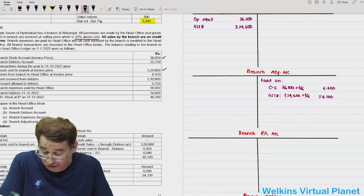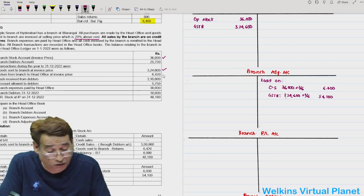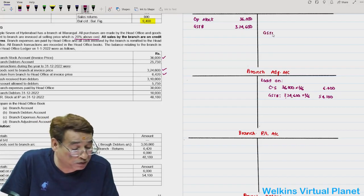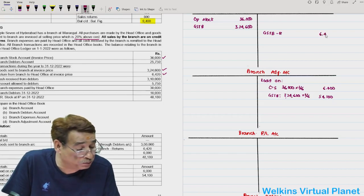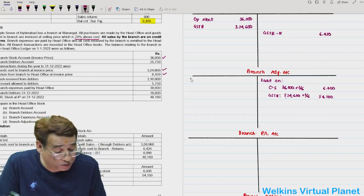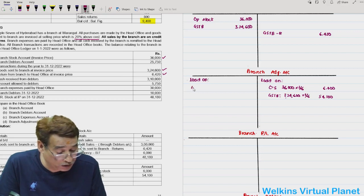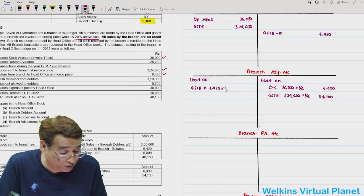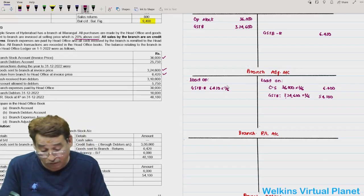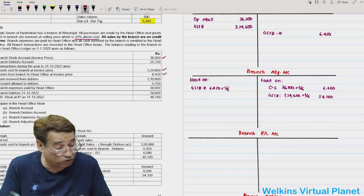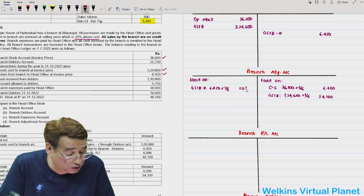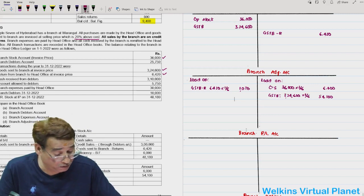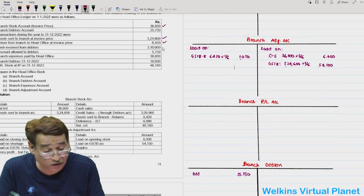We have returns from branch to head office of 6,420. In the branch stock account write returns 6,420 and take the loading: 6,420 into 1/6 equals 1,070. Then we have cash receipts from debtors of 3,10,000, so in the debtors account write by cash 3,10,000.